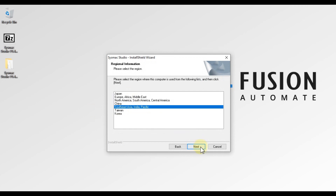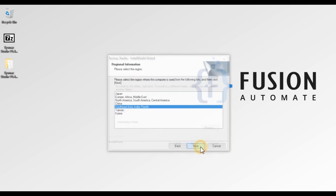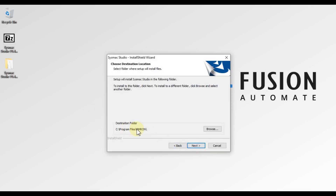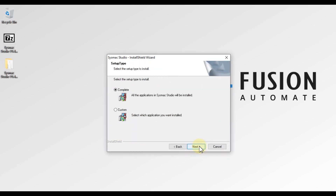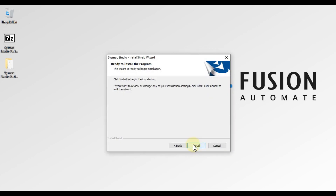The region is India, so I am choosing that and pressing Next. This is the destination folder — if you want to change the installation location you can click Browse, otherwise leave it as is and press Next. For the type of installation, I want a complete installation, so I'm choosing Complete and pressing Next.